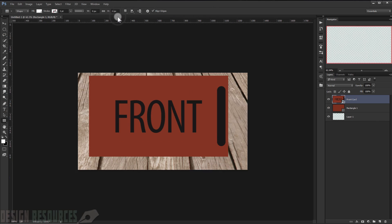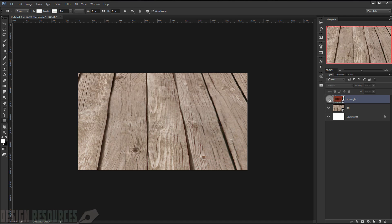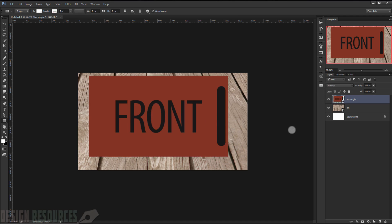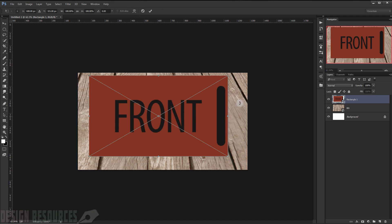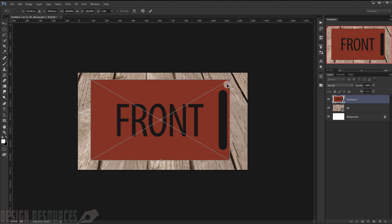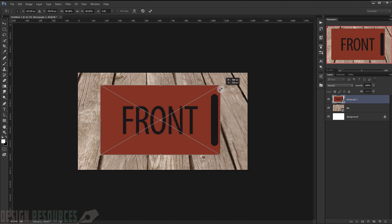But it's working now, so just close that and you can see it's updated. Now I press Ctrl+T and try to make it look like it's sitting on the wood. Let's resize it a little bit.